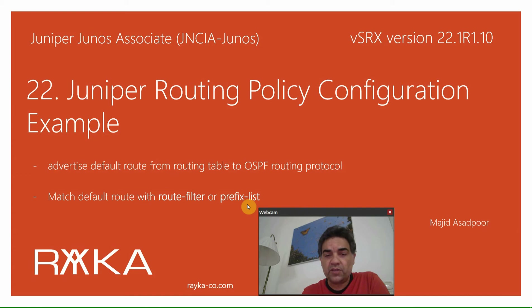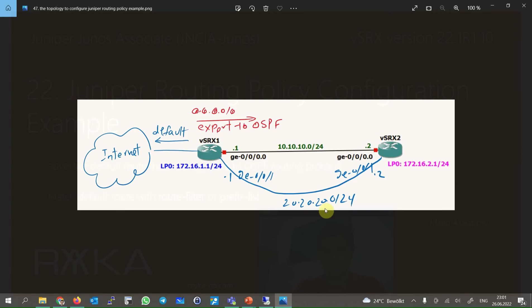To match the default route, I will use both route filter and prefix list to see the differences. This is the topology we used in the previous section to configure OSPF. What we will add in this section is to configure an export routing policy example to advertise the default route over the OSPF routing protocol to the network.